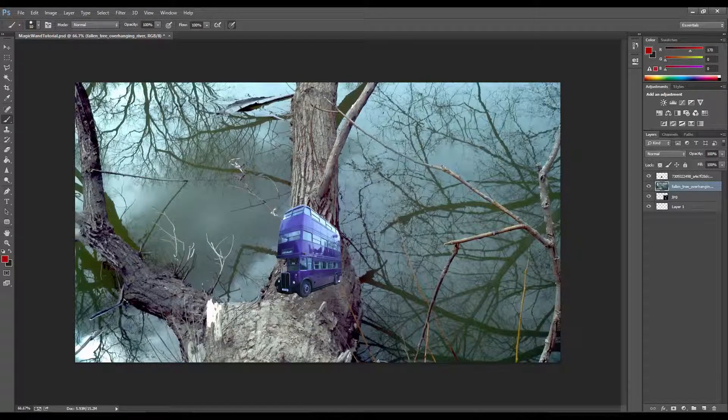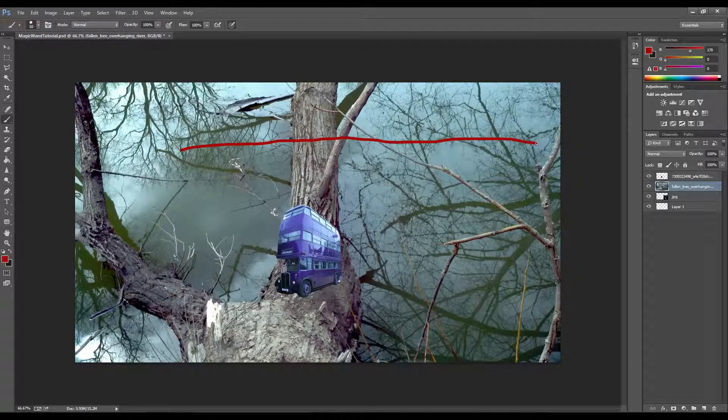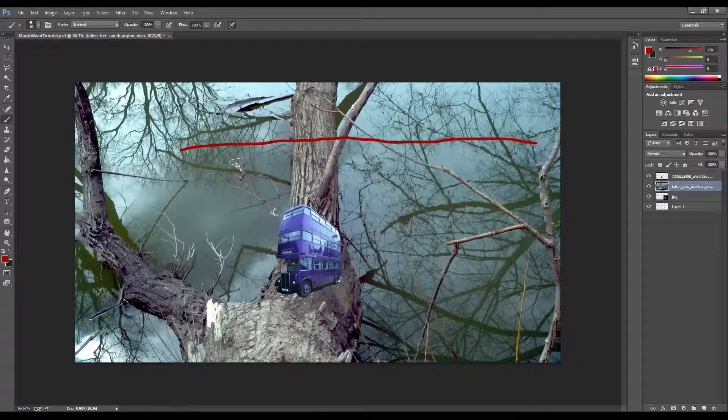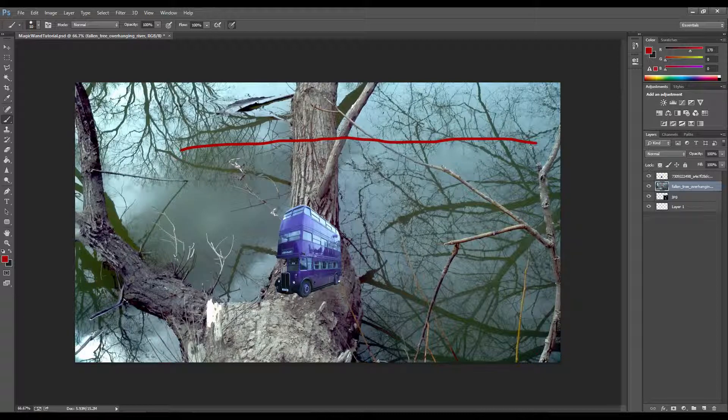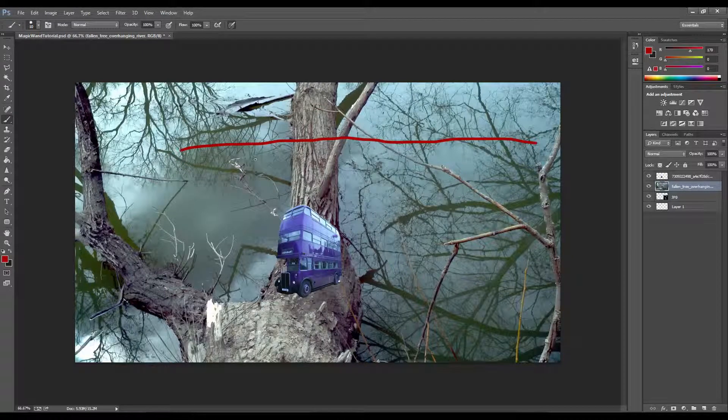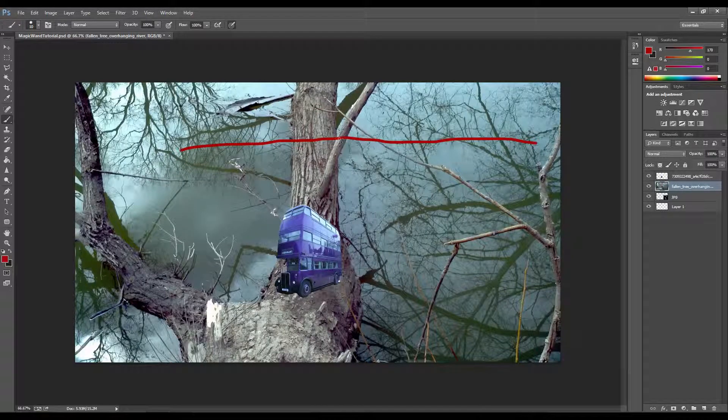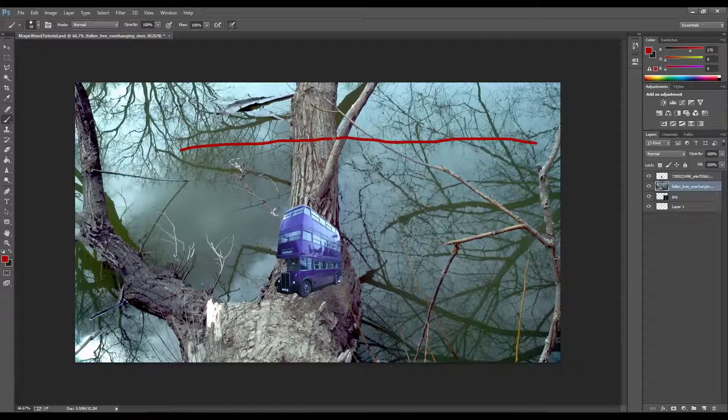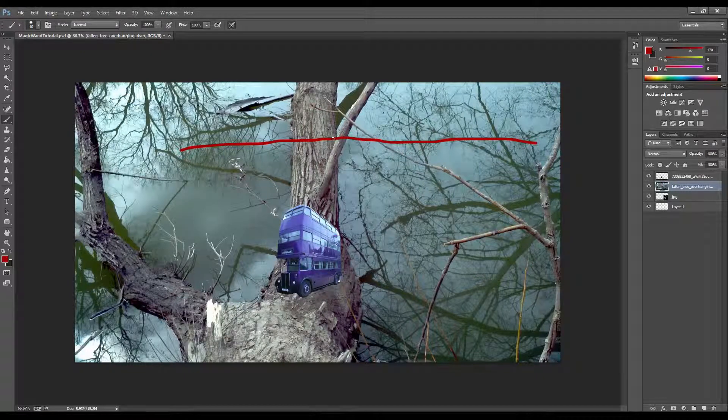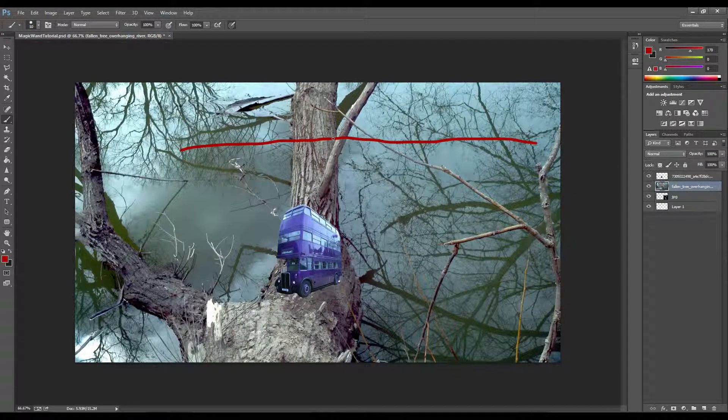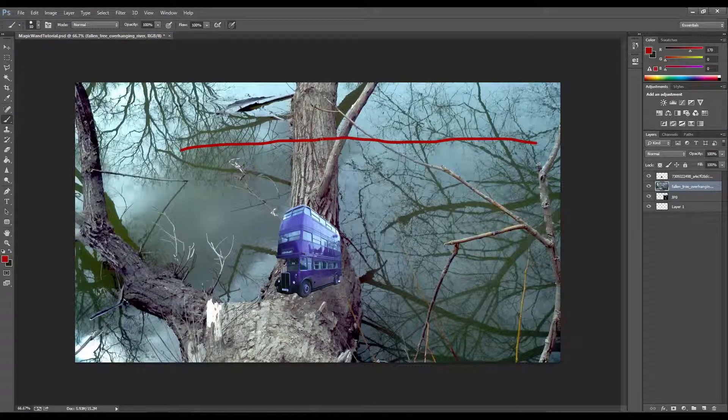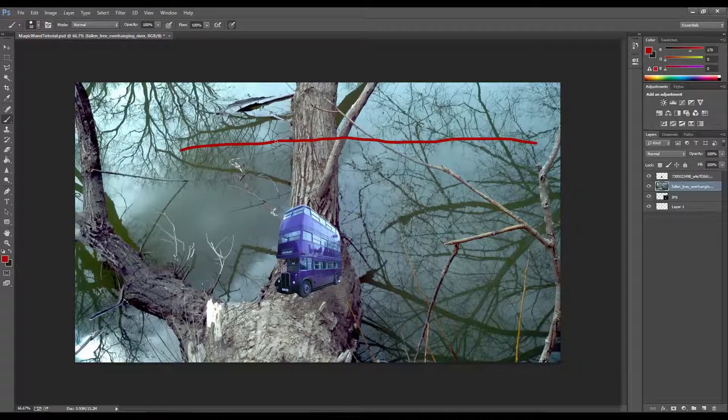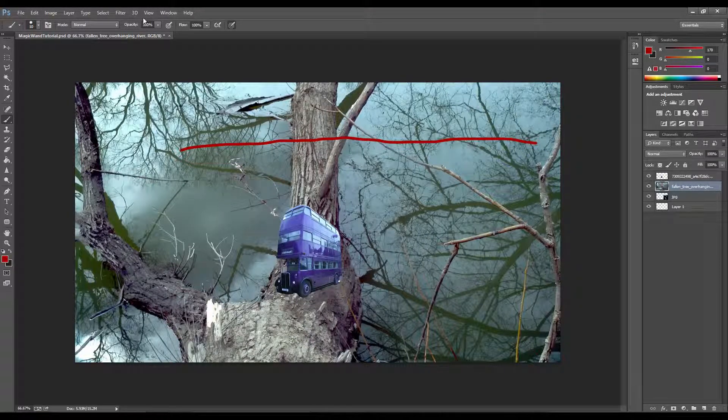Now, opacity is essentially the transparency of whatever you are trying to draw. If you have 0% opacity, then a line would be completely invisible. If you have 100%, then it is completely solid and you will not be able to see anything behind it.